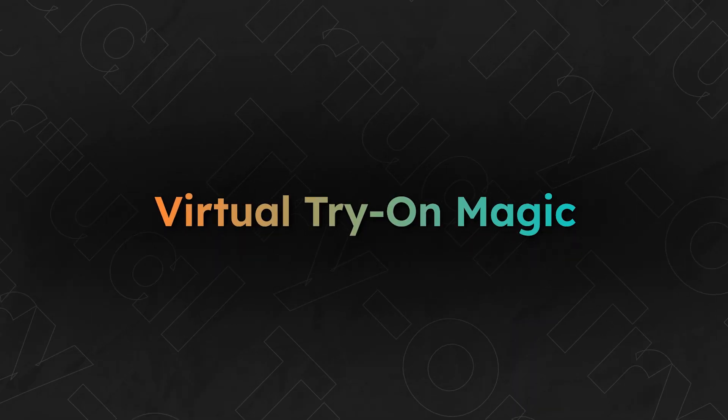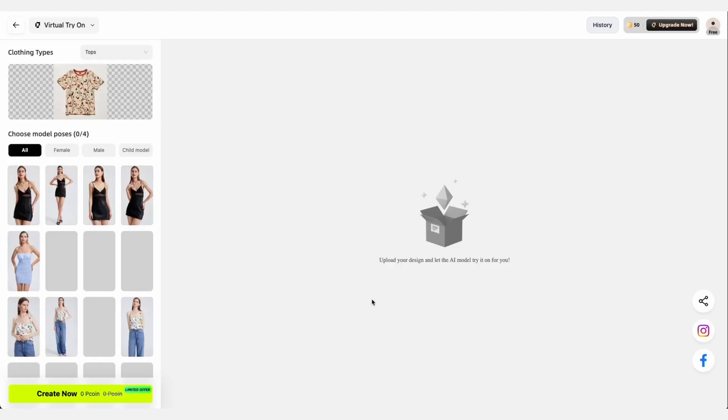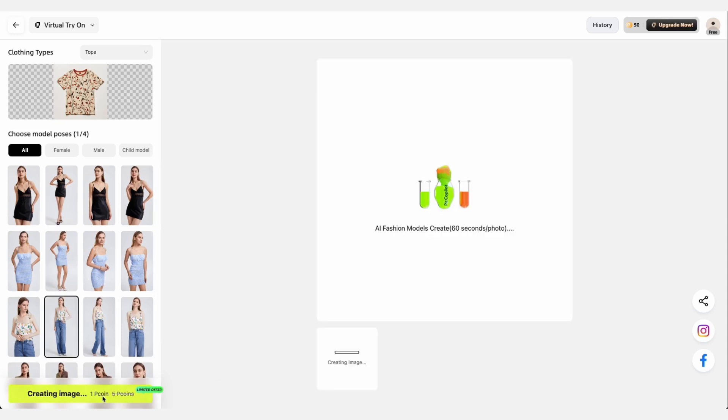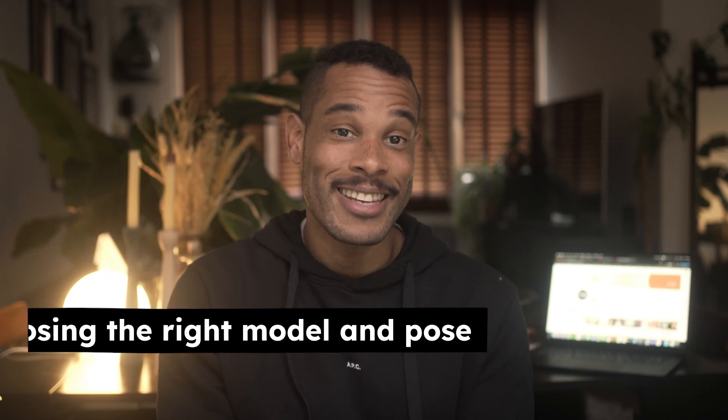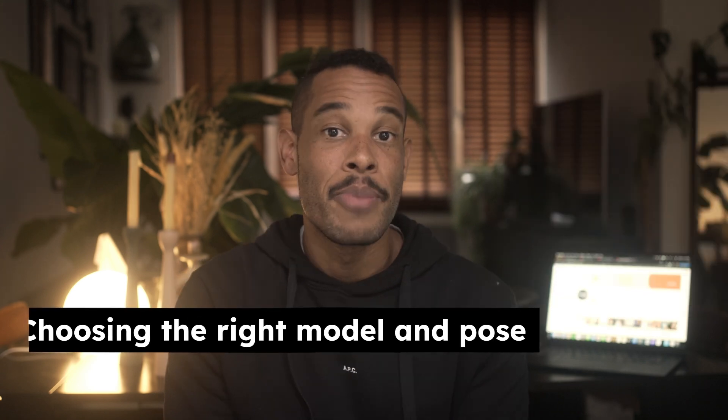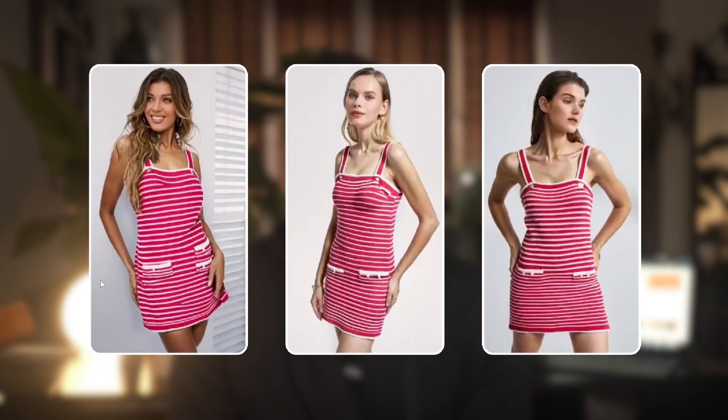Let me show you how to see your products on different models without hiring a single person. For this demo, we'll use Picco Pilot to quickly create a virtual try-on that showcases the product across different models. Here's a simple t-shirt design — watch what happens when we feed it into our AI tool, choose a model, pick a pose, and let it work its magic. Unlike the other tools, there's no need for detailed prompts. There are two key elements to keep in mind for these virtual try-ons: starting with a clean product shot, and choosing a model and pose that fits your brand's look. Picco Pilot gives you instant professional-looking images while eliminating the costly photo shoot. It's basically a quick, affordable alternative to traditional modeling that doesn't compromise on quality.